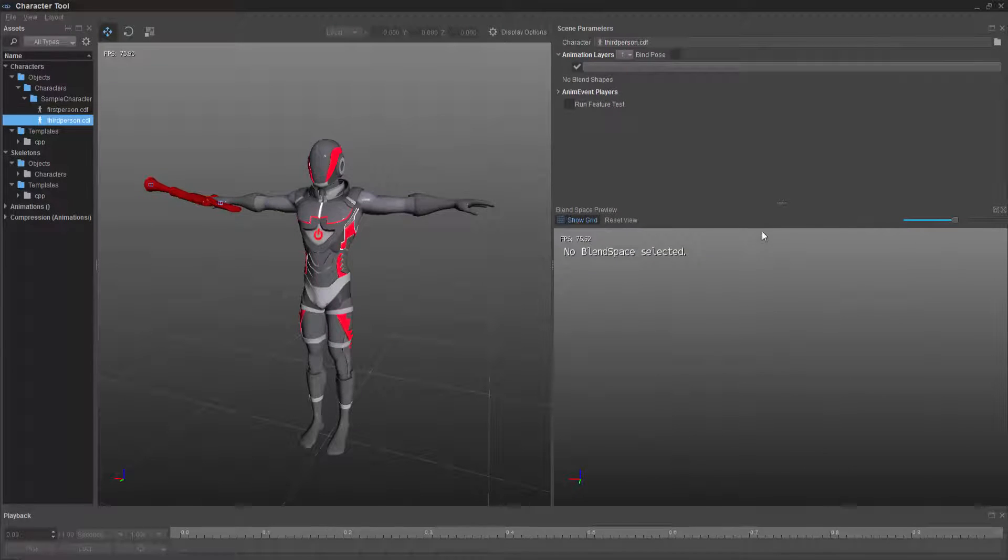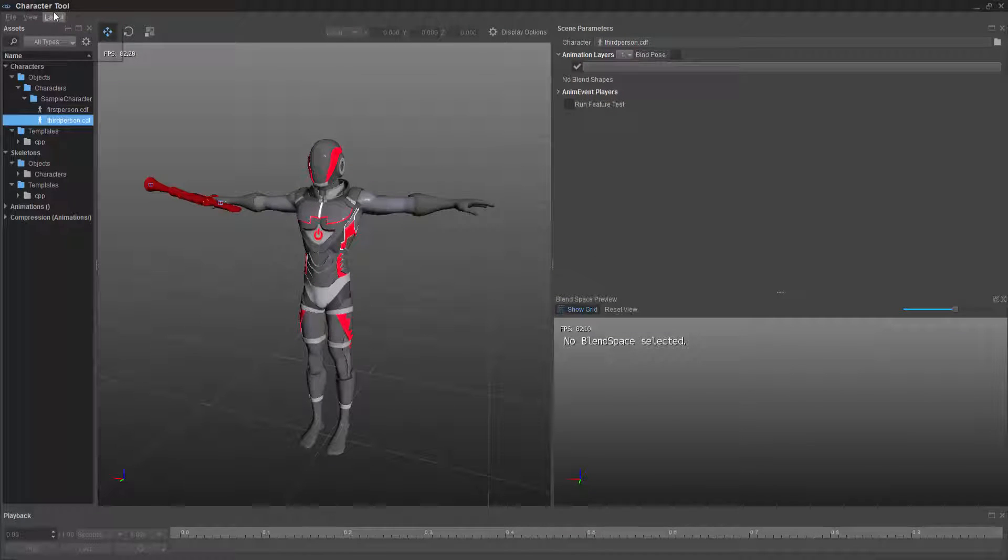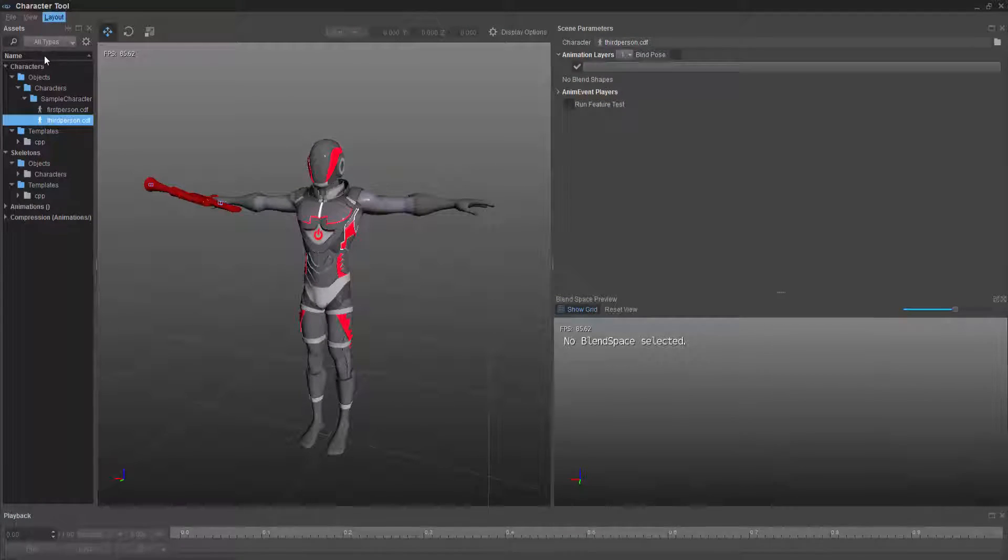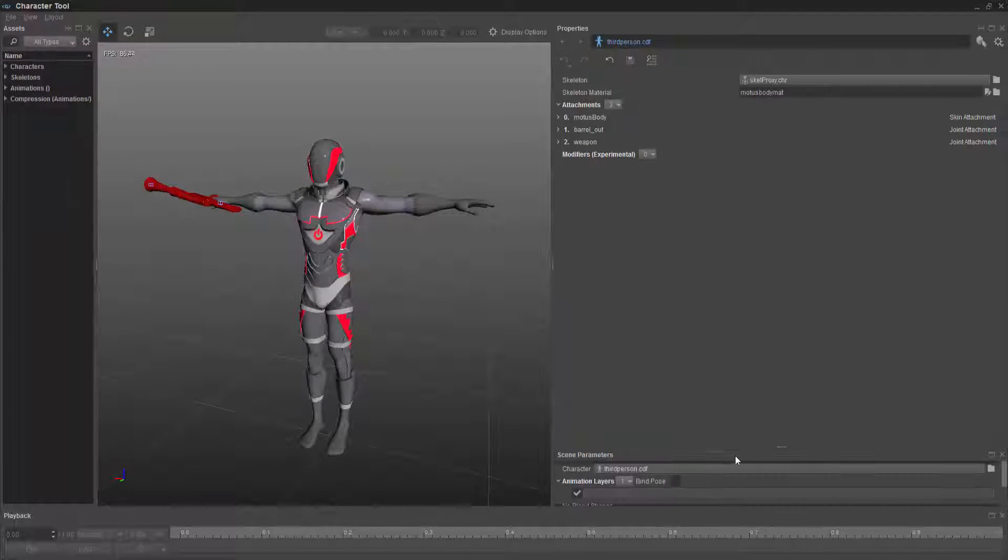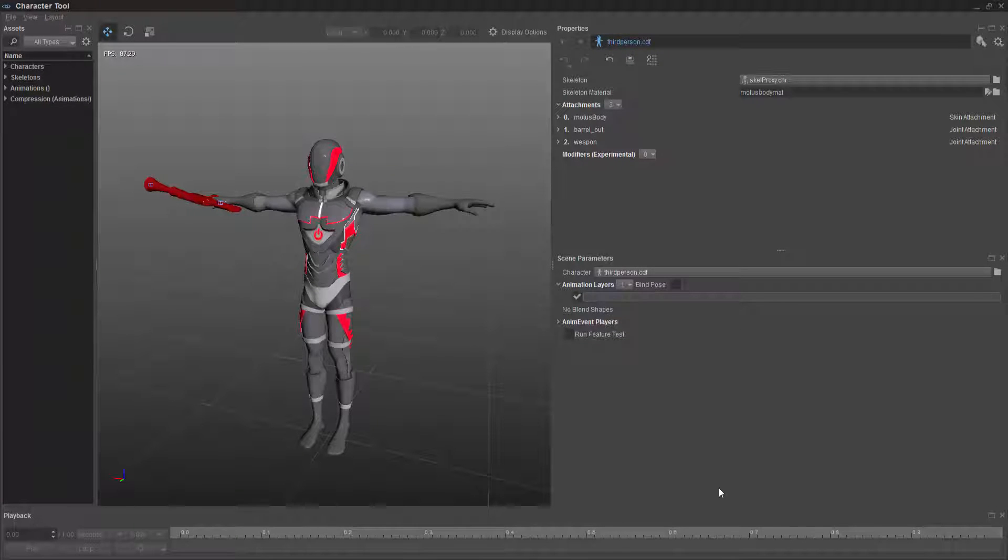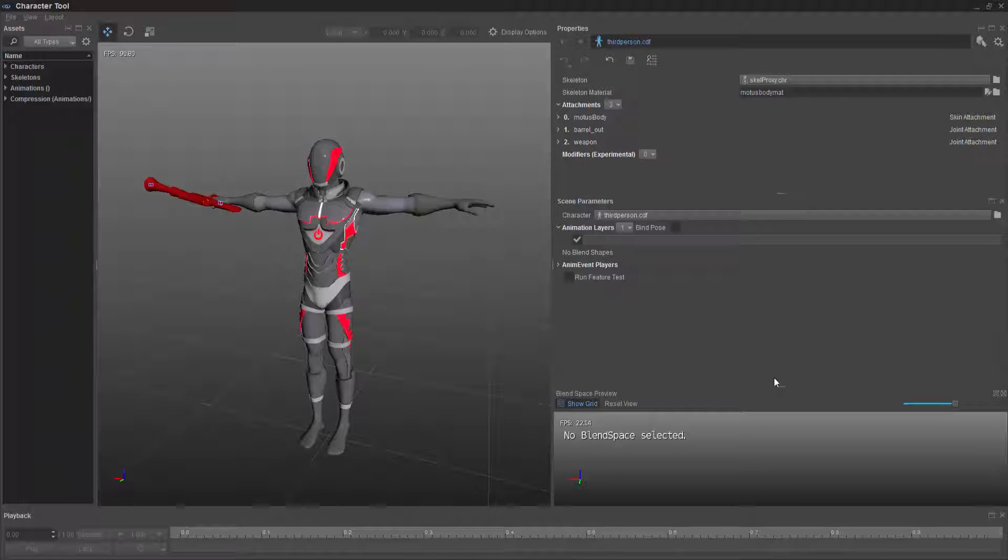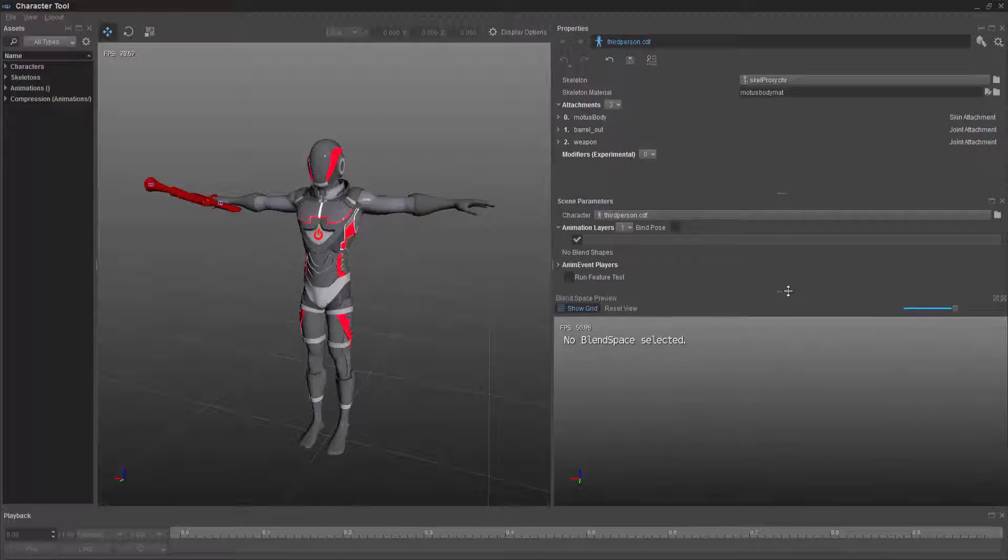So over on the right here, we have a blend space preview. If you have a default layout, which should just show the scene parameters and the properties, you come up to here and you click blend space preview. And we can begin to see how the blend space works.